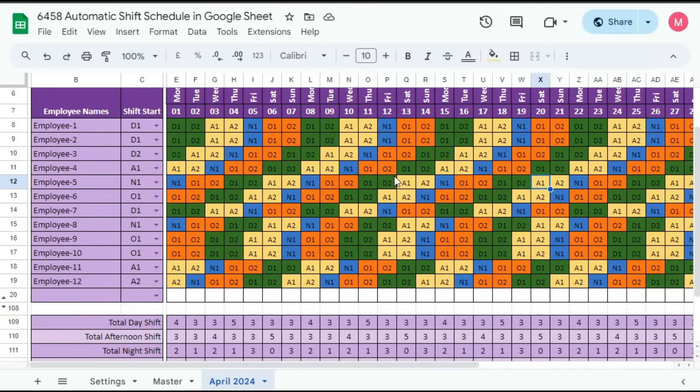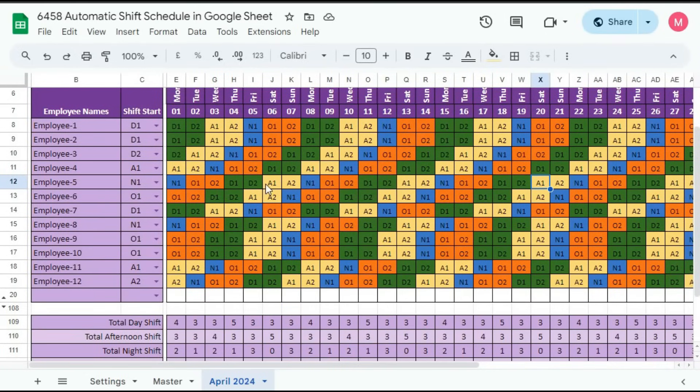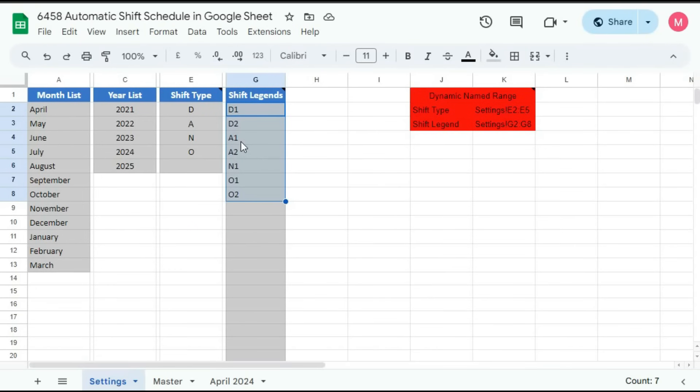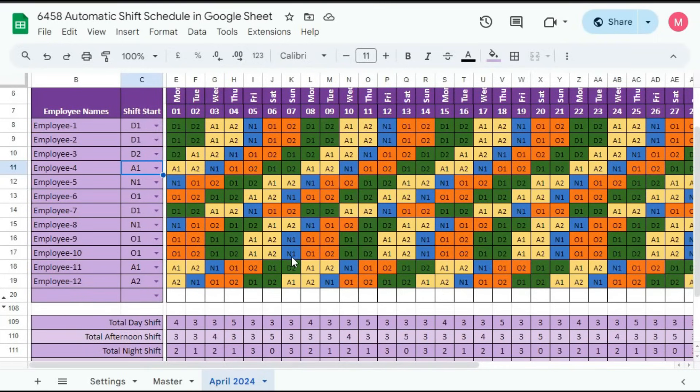So if your shift rotation style is different, change in this settings sheet. But remember, if you change here, it may change here also. Because if the employees' shift start is not available in the settings sheet, then it will give error. So for that, you have to use another template that is multiple shift duty roster. So I'll also create a video on that on the next week.